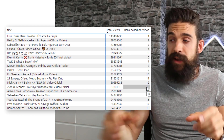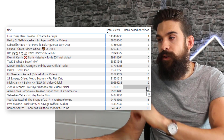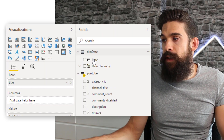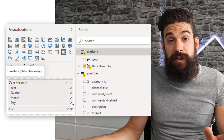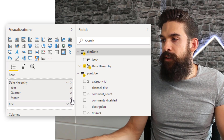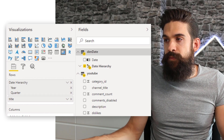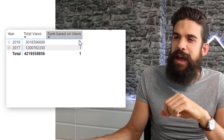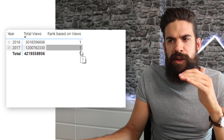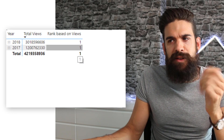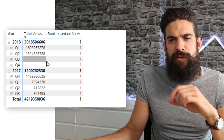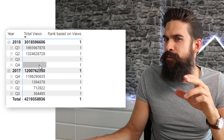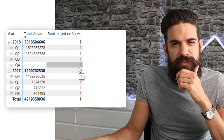To get to the end visual we want to create, we also need a breakdown by year and quarter. I'm going to go to my date table, put the hierarchy on rows just above title, and remove the date and month levels. Looking at our matrix now, we have total views and rank based on views — which just returns one. If I expand down to the quarter level, we have ones for Q3 and Q4 even though there are no views, and the rank still gives us a one.